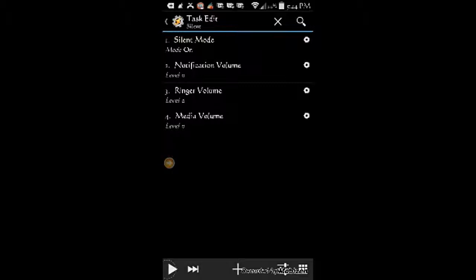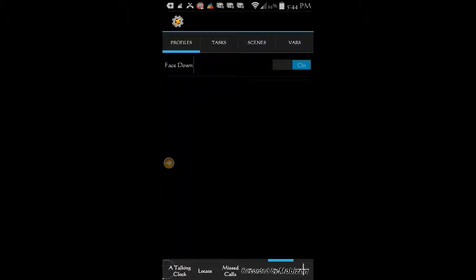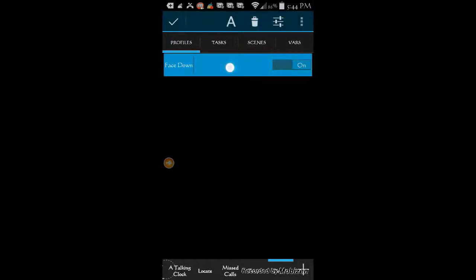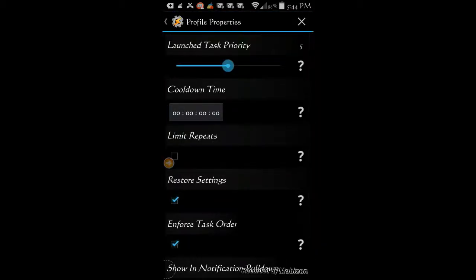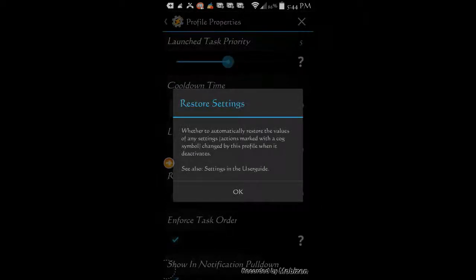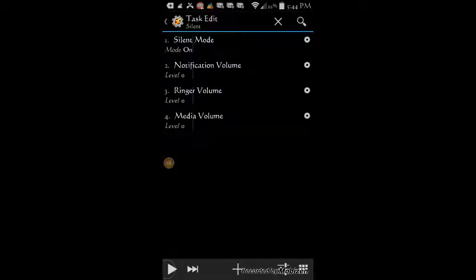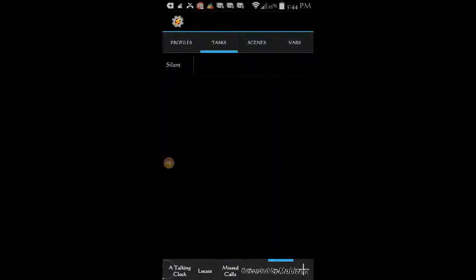Notice that I did not use a wait action in this video. It is because I want all sounds to be silenced when I turn the phone immediately upside down. Go back to the profile tab, press and hold on the profile, click the setting icon on top, and make sure the restore setting box is ticked. If you click the question mark for help, it'll tell you that it will restore the values of any actions that are marked with a cog symbol. As you can see, all our actions have cog symbols next to them, so in this case we do not need an exit task — the volumes will be restored automatically when the screen is faced up again.